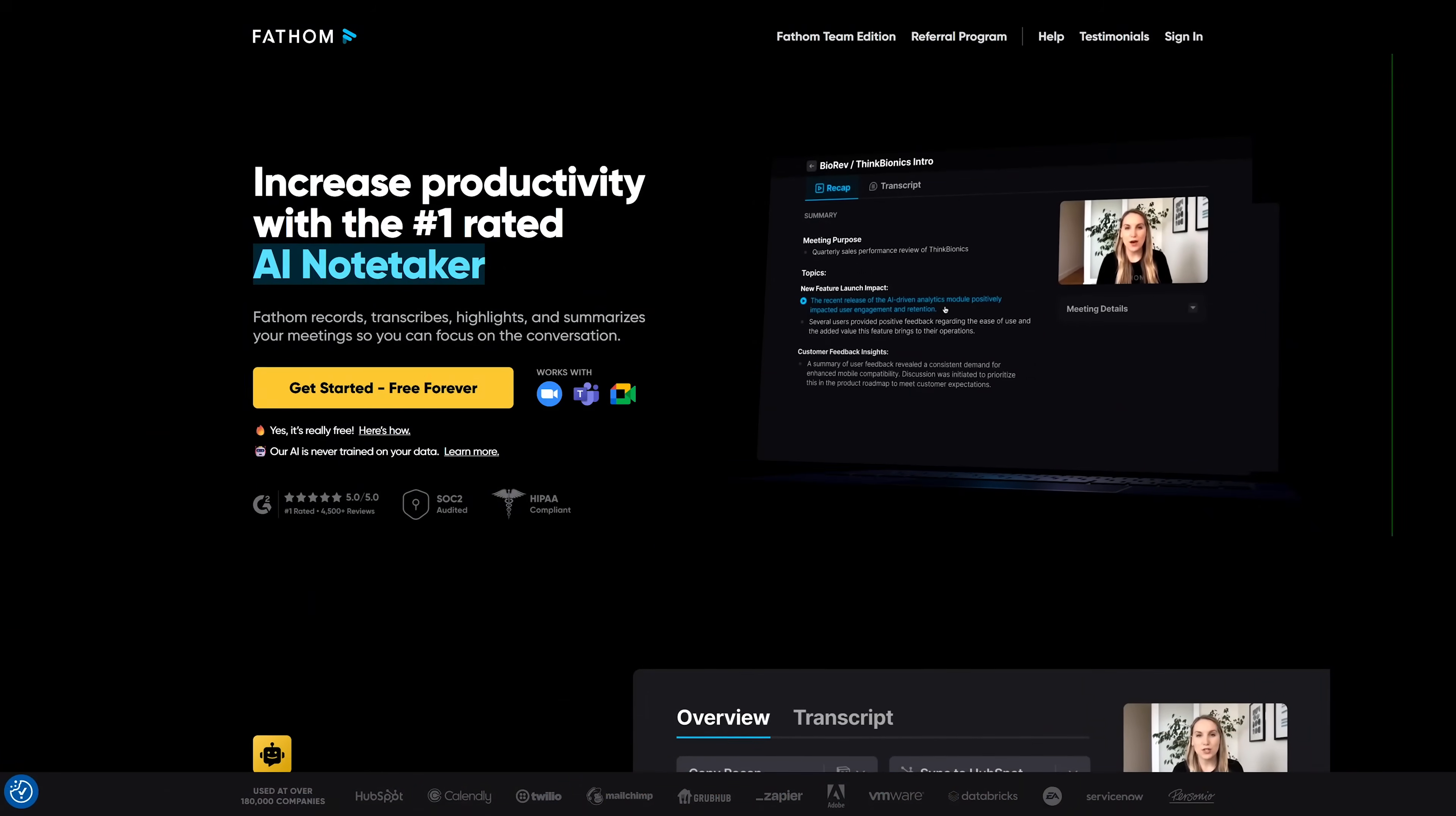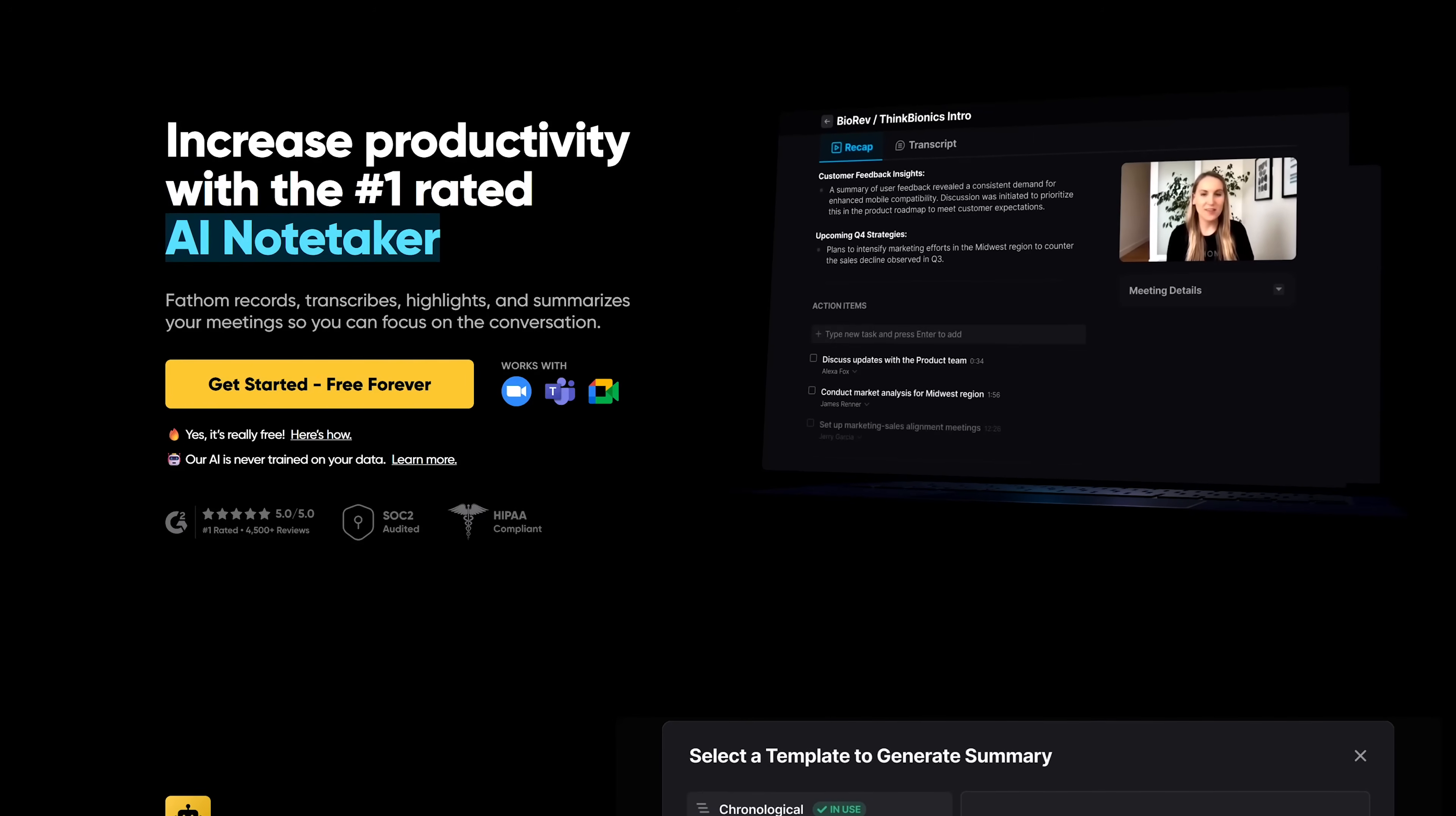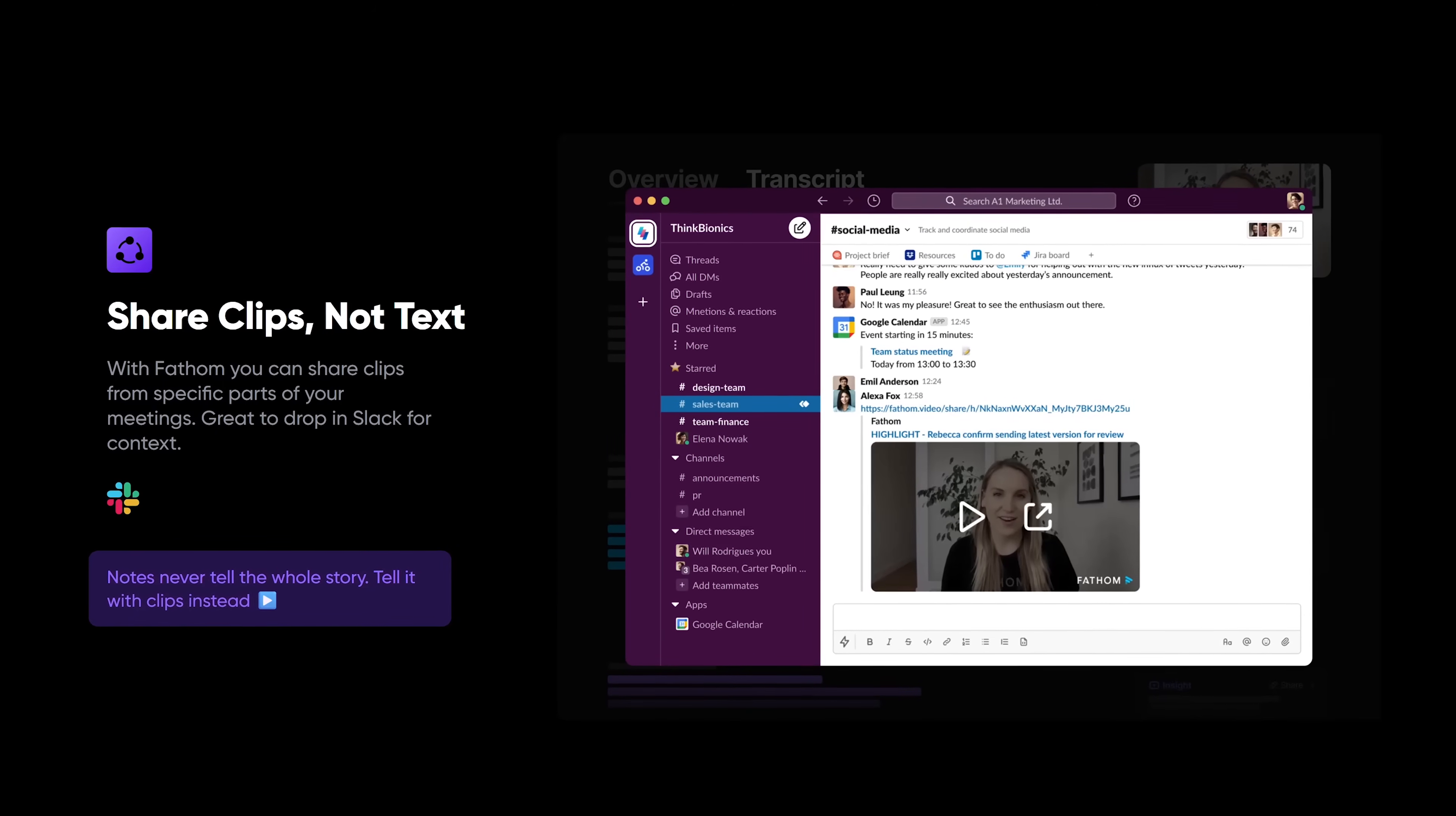All right. On to the next one then. Okay. So next up is Fathom, which is a little different. Different how? It's an AI-powered note-taking tool specifically for online meetings. Oh, interesting. Like for Zoom or Teams. Exactly. Zoom, Microsoft Teams, Google meet all the big ones. So it takes notes for you during meetings. Basically. Which is amazing because you know how hard it is to pay attention and take notes at the same time. Yeah, totally. You always miss something. Right. But with Fathom, the AI is doing all the note-taking in the background, so you can just focus on the conversation. I like the sound of that. Yeah, and it works on both Windows and Mac OSes.